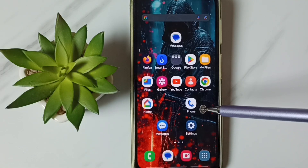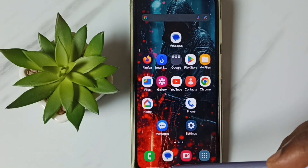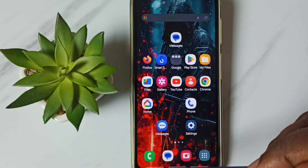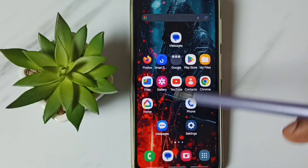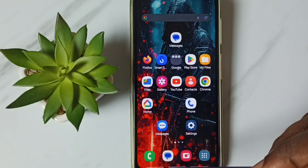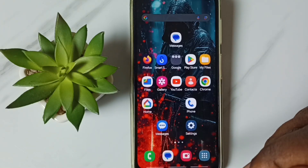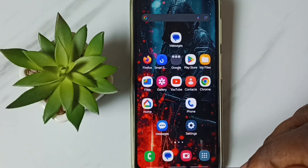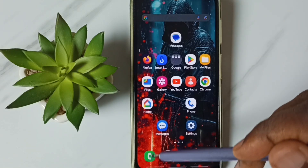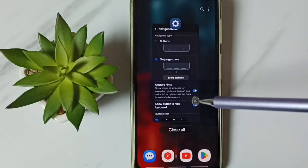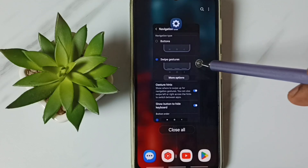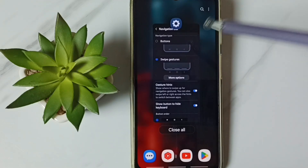Now I have minimized all the apps. If you want to see apps running in the background, from the bottom we can swipe up. Then we can select the app.